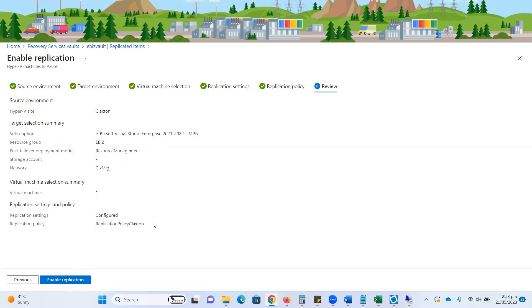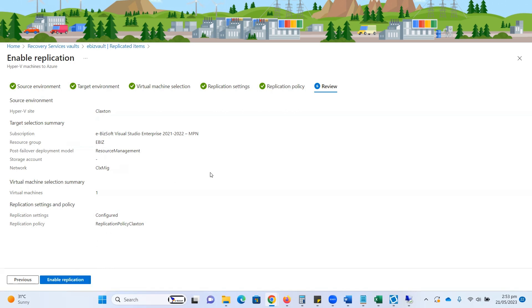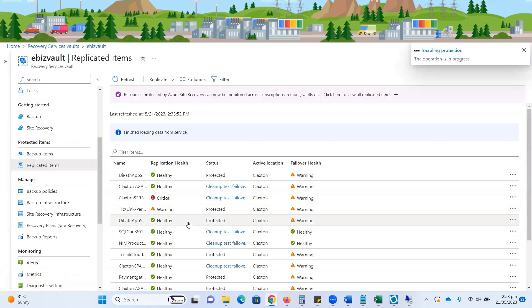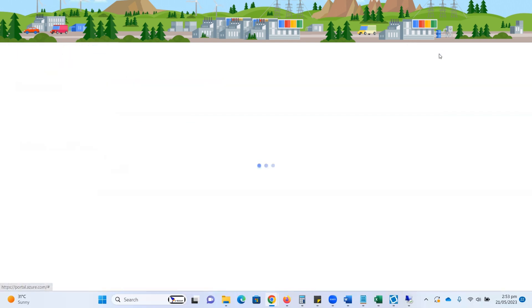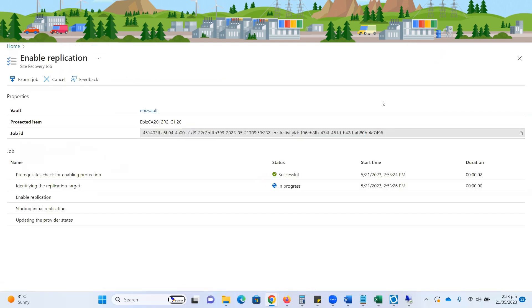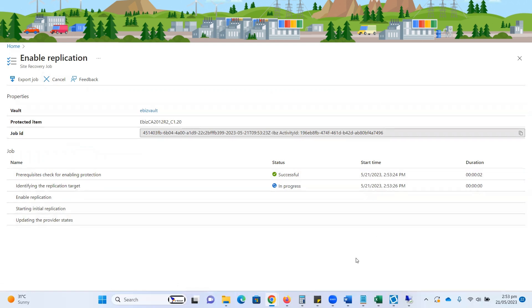Just need to click on the next button. Here you can see, all the required options have been successfully completed. To enable the replication, just click on the enable replication button. If you want to change anything, you can go back. I'm going to click on the enable replication button, and you can see the process initiated. Here you can see enable replication, all the information is going through simple steps.